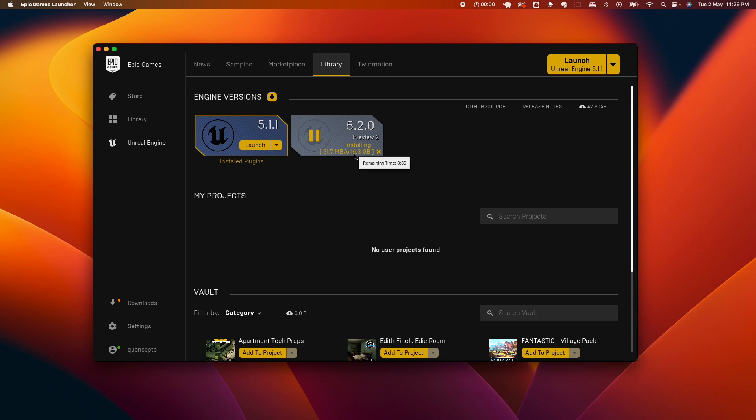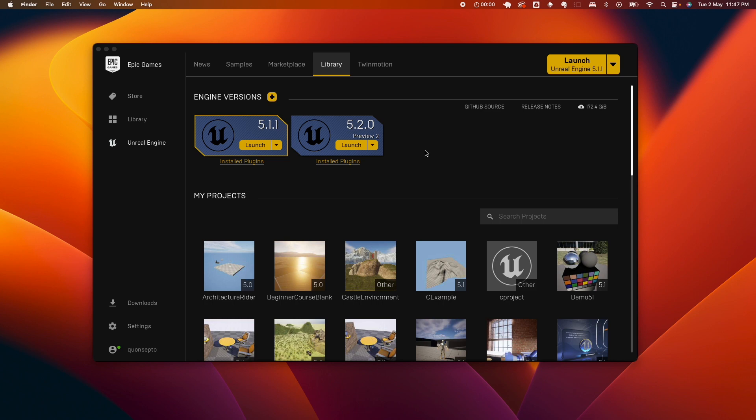Yeah, it's gonna take some time, it's 16.3 gigs, so I'll resume this video recording once the download is finished. All right, so the download is finished, let's go ahead and launch it.